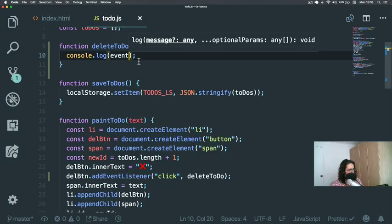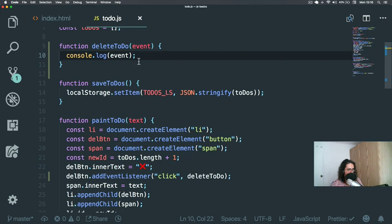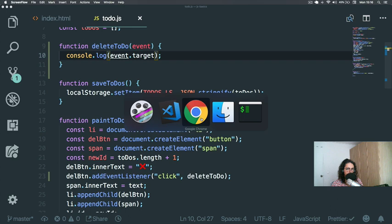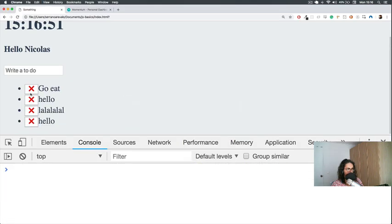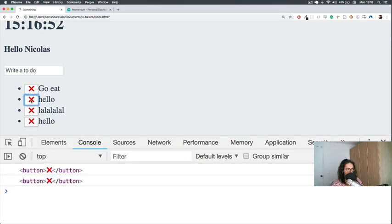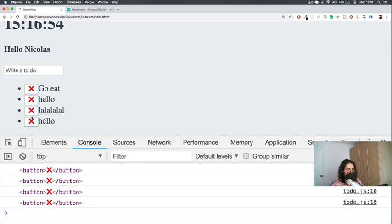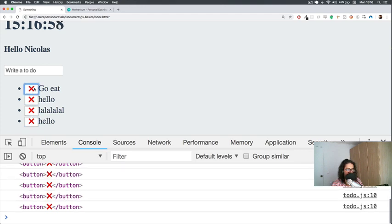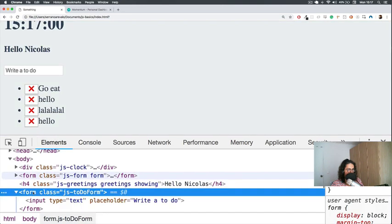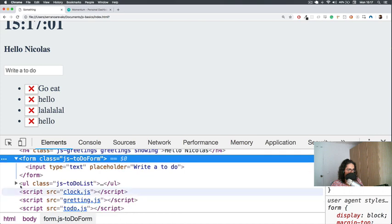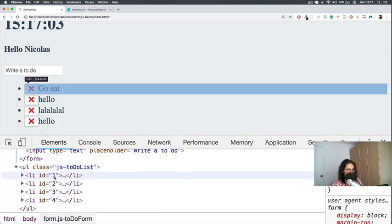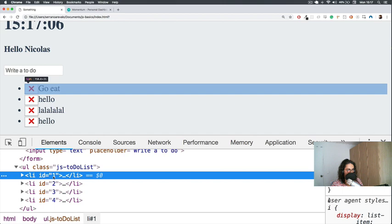For this reason, I am going to introduce to you something called event.target. And the event has something called target that keeps the button. There is a problem, though. I don't know who is the father.